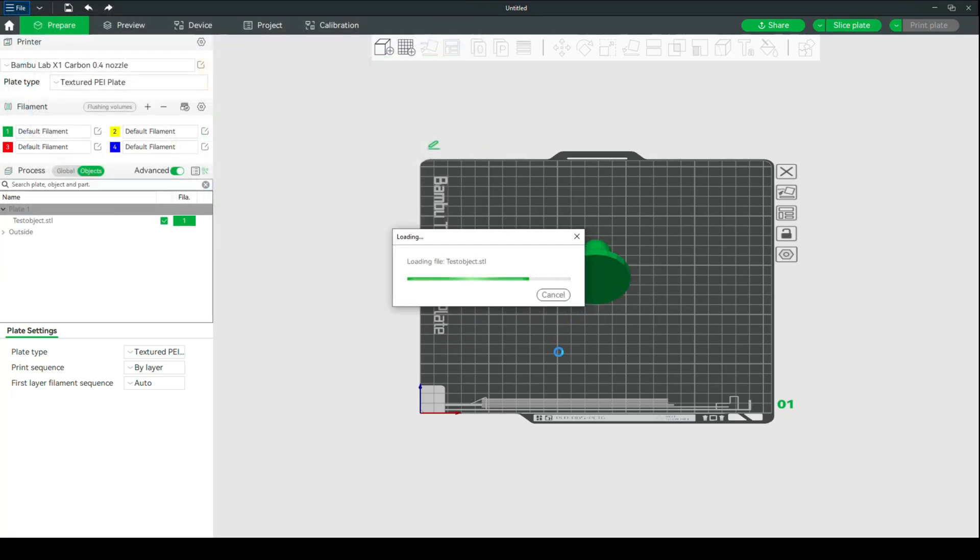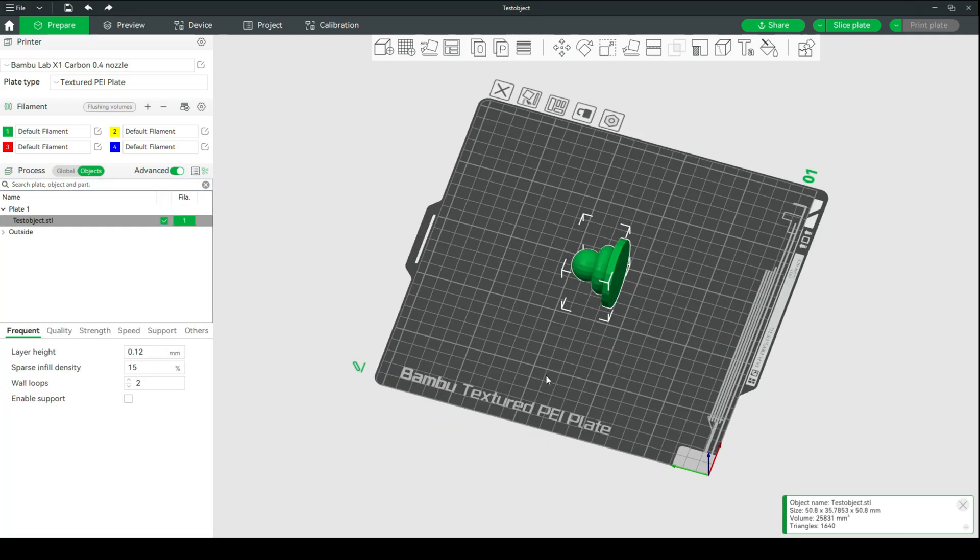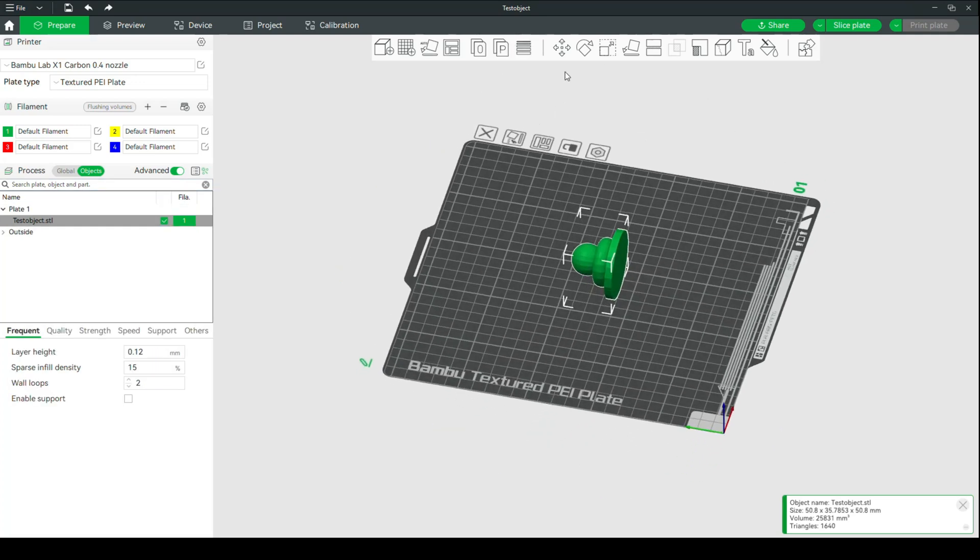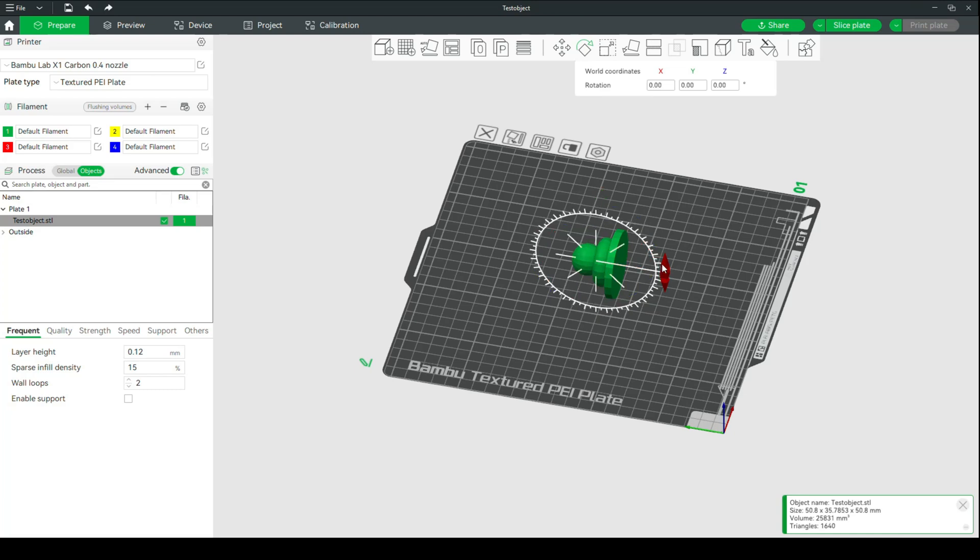So I'm going to open up a test file that I made. We're going to go to File, Import, Import STL, and I made a test object. It's too small. Yeah, great. All right, cool. We're going to rotate it. Let's set that to 90 so we can see what we're doing.